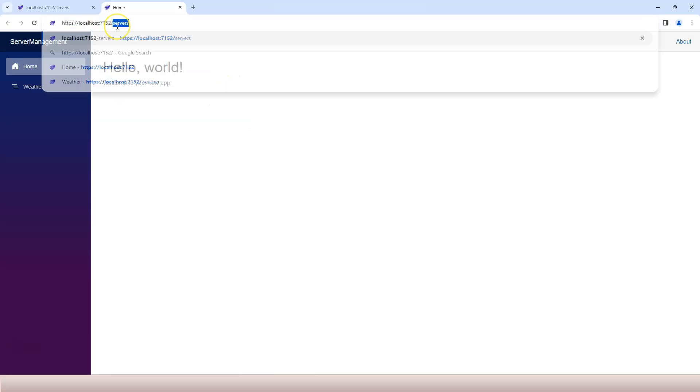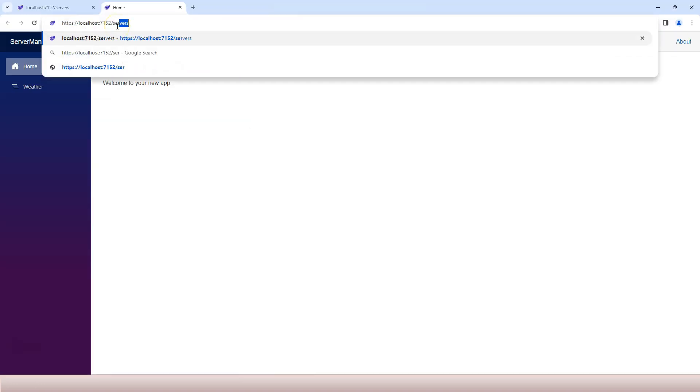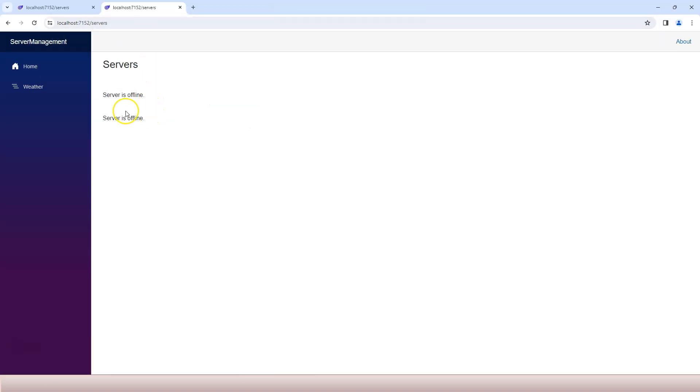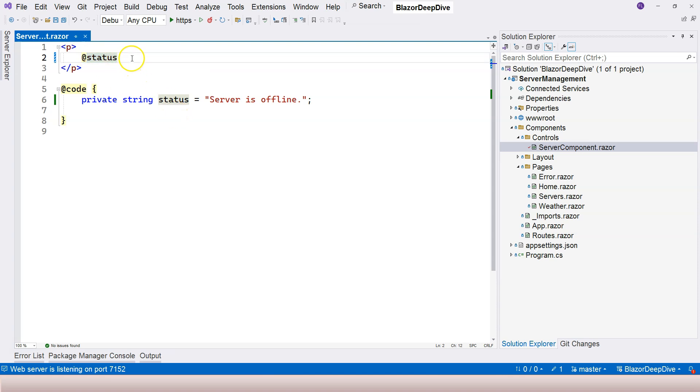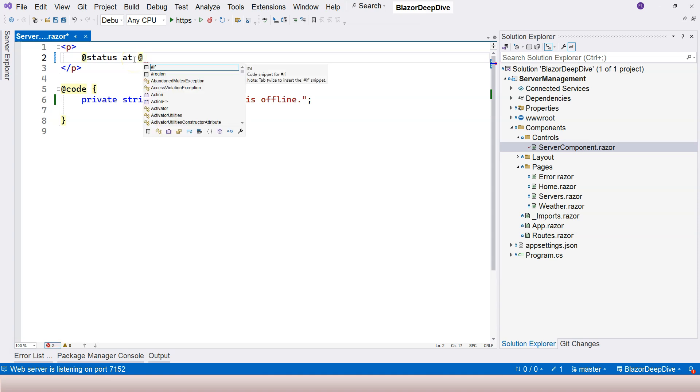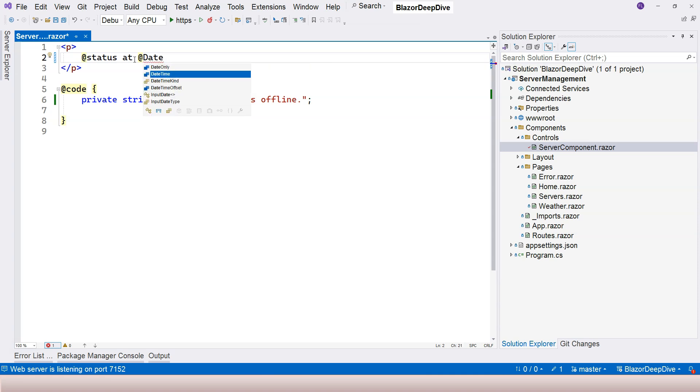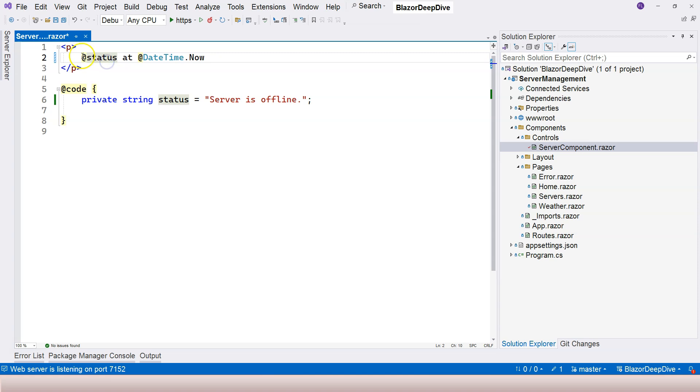You're going to see 'server is offline.' Let's give it a try. Let's go to our servers page component over here and we can see that 'server is offline,' right? This is no longer hard coded in the HTML part, it comes from our variable. But as I mentioned, implicit Razor expression can be either a variable or a statement. Let's say I have a space here and then I'm going to say @ followed by another implicit Razor expression that is going to show us the time.